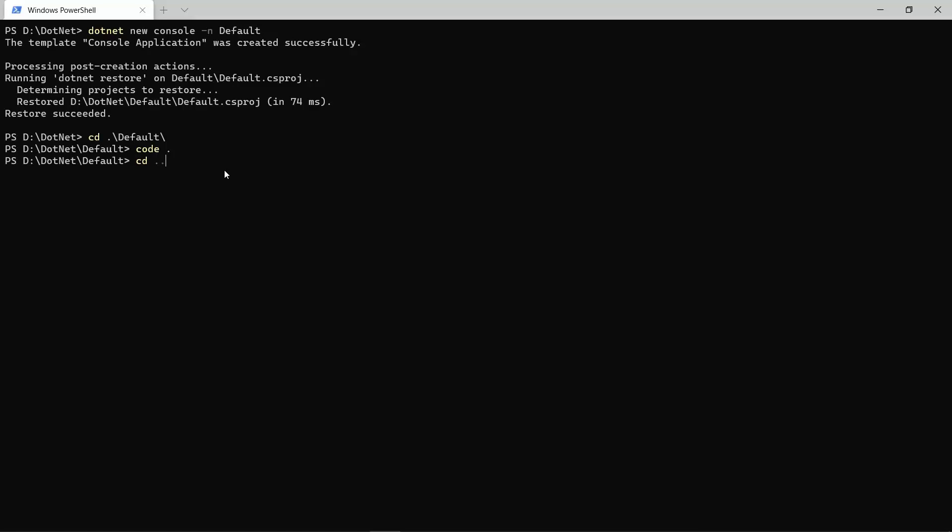Well, let's go back to the root folder, and in here, the first option to create a new project in a different version than the default one on my machine is to specify the framework parameter like this. So, I would say dotnet new console, let's call it version 2.1, and then with the -f parameter, I will specify the SDK to that console project. So, I will just type in netcoreapp2.1.